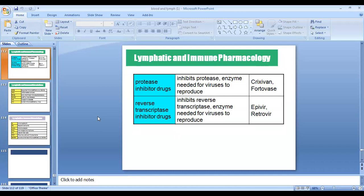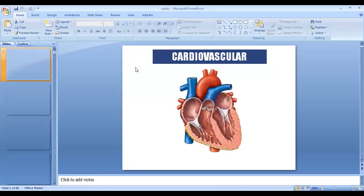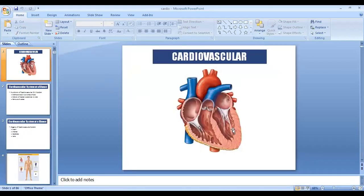If there are no doubts about the immune system topic, we'll move to the next topic: the cardiovascular system.